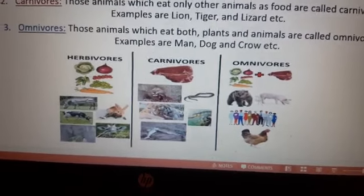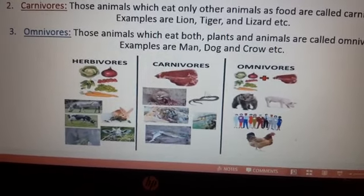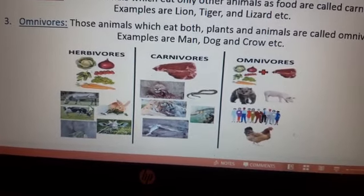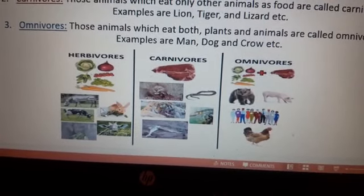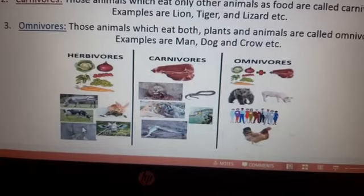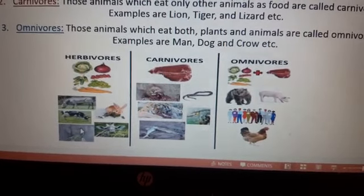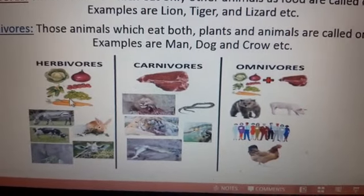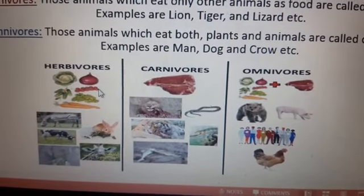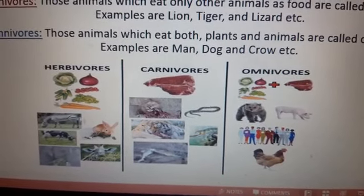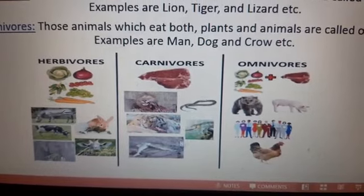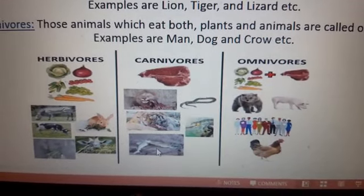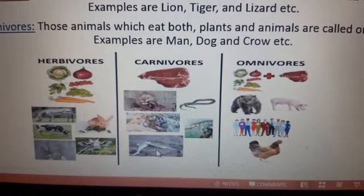This is a diagram of herbivores, carnivores, and omnivores — you can easily see and draw it in your notebook. Herbivores are those animals that eat only plants. Examples of herbivores are cow, deer, elephant, and buffalo.